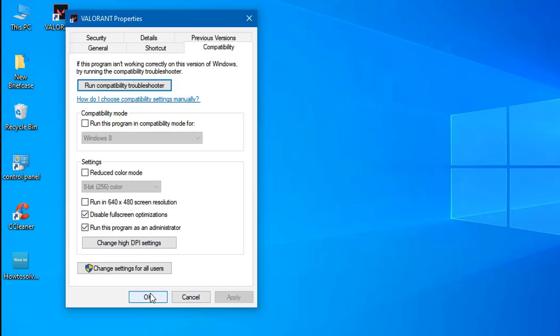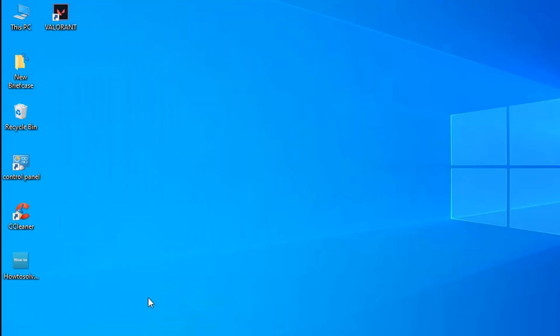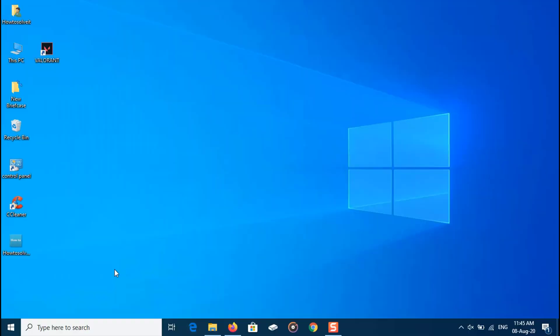Now you can start your game and see if it's working normally. However, if this did not work, try the next fix.